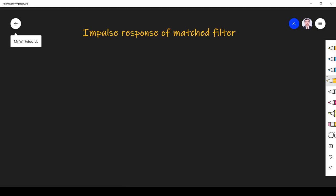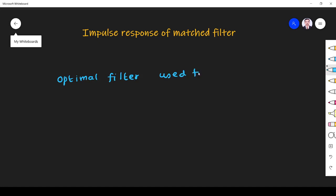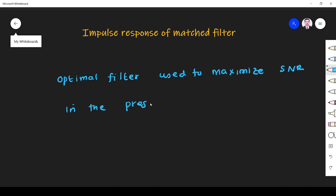In this video we learn about the impulse response of the matched filter. The matched filter is an optimal filter used to maximize SNR — signal to noise ratio — in the presence of noise. That is the main thing we have to know about the matched filter.